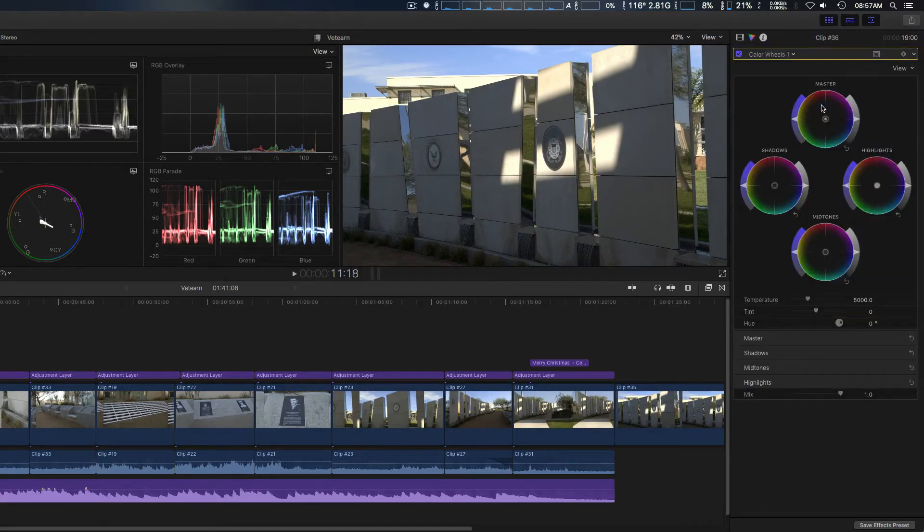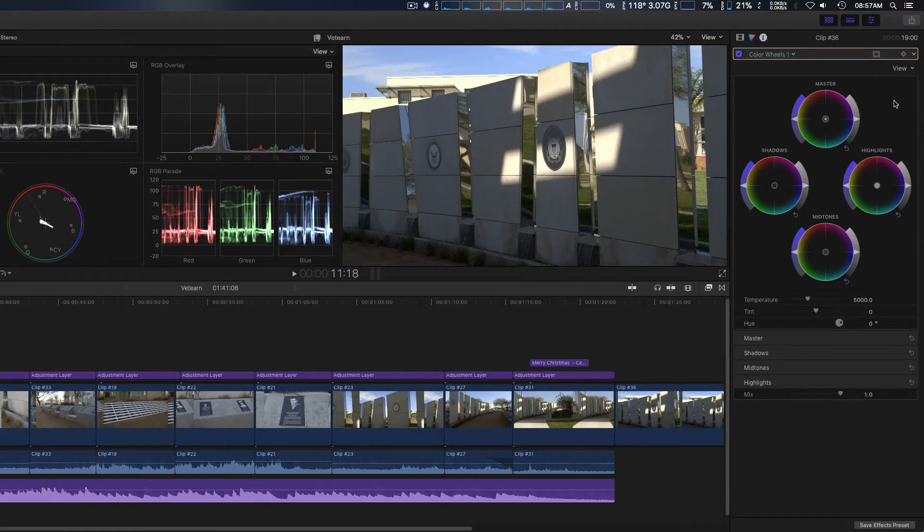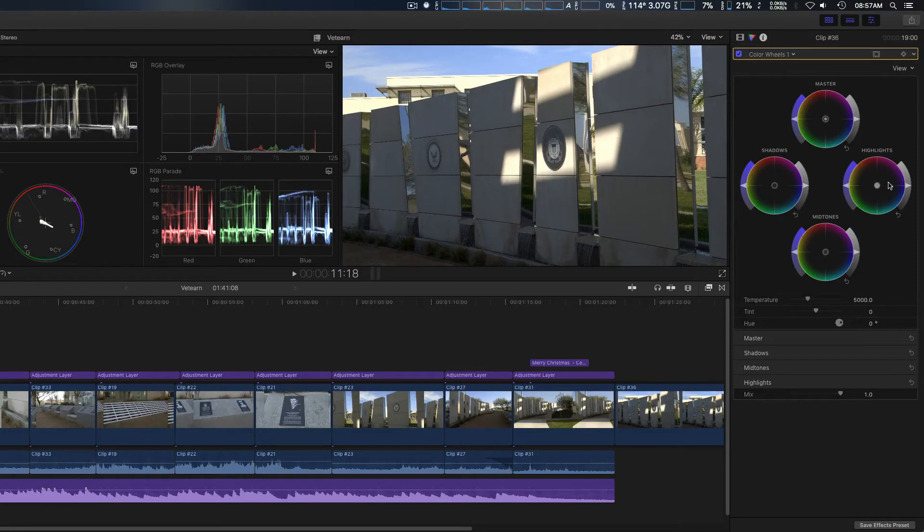And then of course you have pretty similar to other ones as well: master, shadows, highlights, mid tones. And then you can also control them here as well.